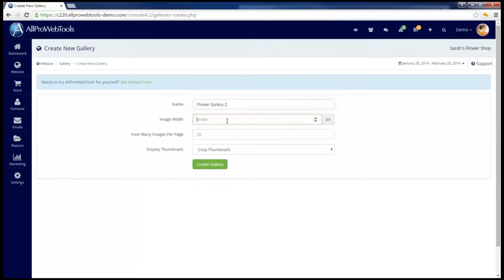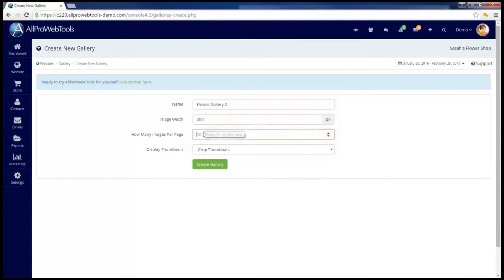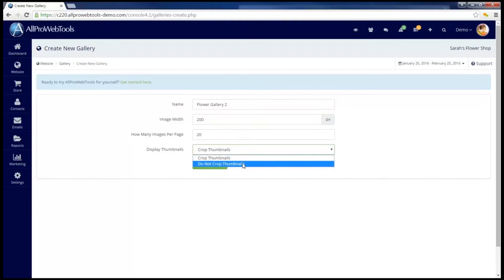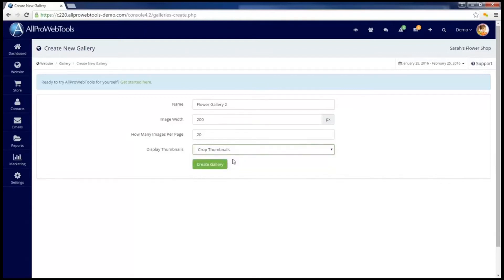Next I need to put in the image width. We recommend using 200. Next, you must select how many images you want to appear on each page. Lastly, you must decide how the thumbnails are displayed, whether they should be cropped or not cropped. We recommend using cropped.